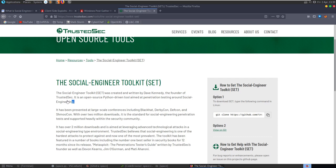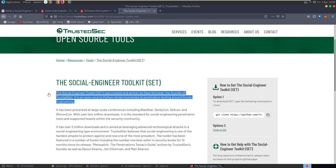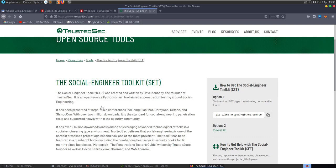Finally, we'll take a look at the Social Engineer Toolkit - we'll do the credential harvester attack and look at the browser auto-pwn mode. Needless to say, this is for educational purposes - we're learning how social engineering and phishing attacks work so that we can be aware of them and defend against them. If you're interested in this topic, I'd recommend checking out The Art of Deception by Kevin Mitnick.